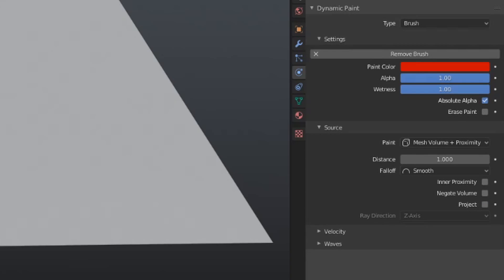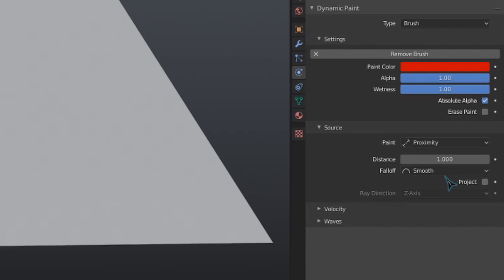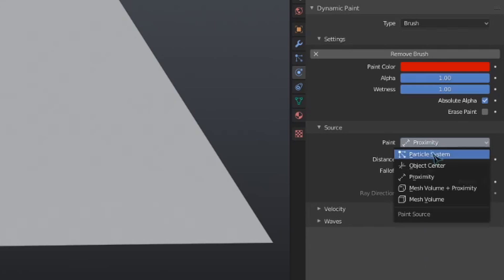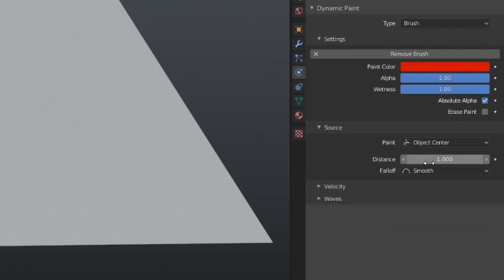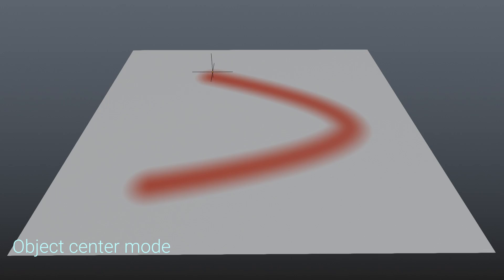The next type of brush painting is only proximity. This uses the same settings as we just went over, but removes the ones related to the volume of the mesh as that is not calculated in this mode. The object's center mode will use proximity-based paint as well, only from the object's center though. Again, we have a distance value and a falloff. The cool thing about this mode is that it doesn't use vertices for painting, as it's using the object's center. This means that we can use an object like an empty to paint rather than a mesh.